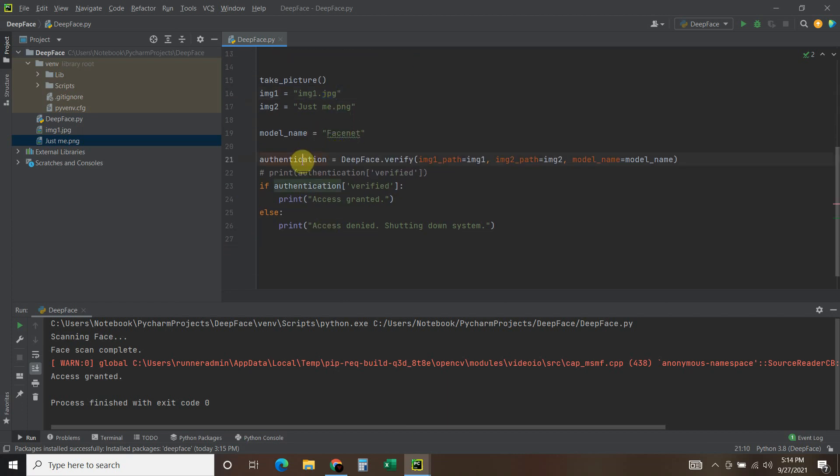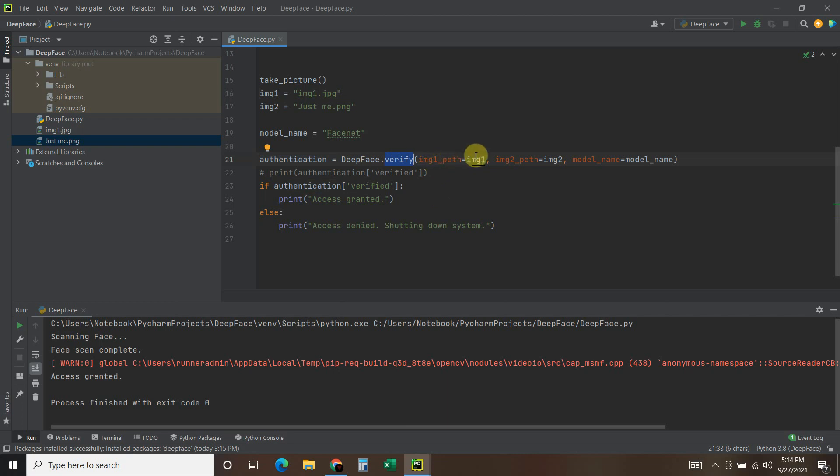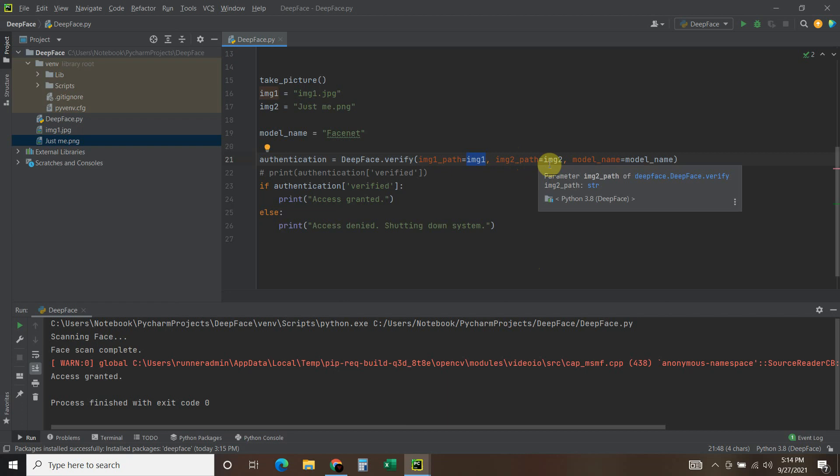Then we're going to print. I call it authentication equals DeepFace.verify. Then you're going to pass it this image1_path equals and then pass it the first image. So image_one. Then image2_path equals, then you pass it the second image, which is what we did here.